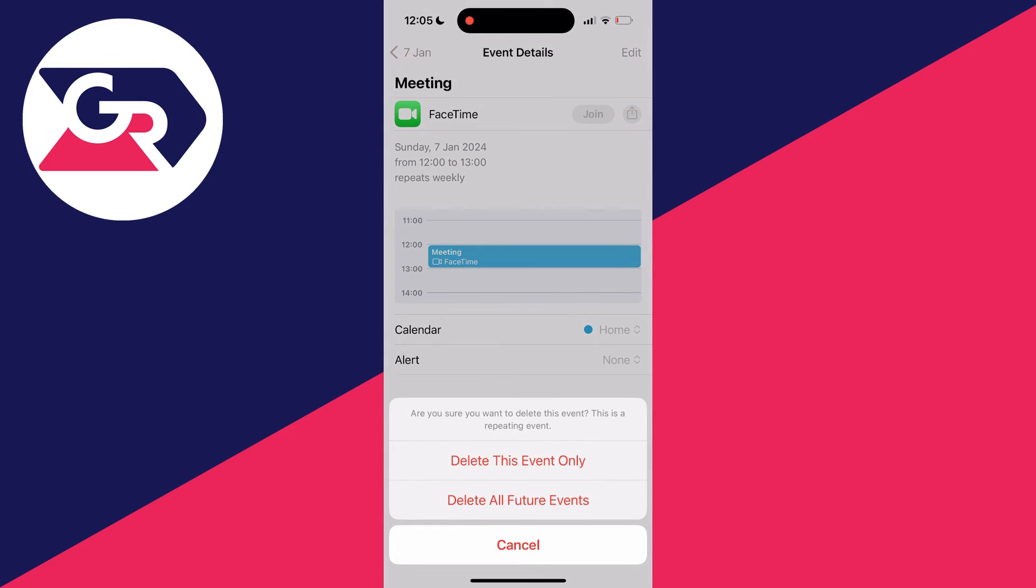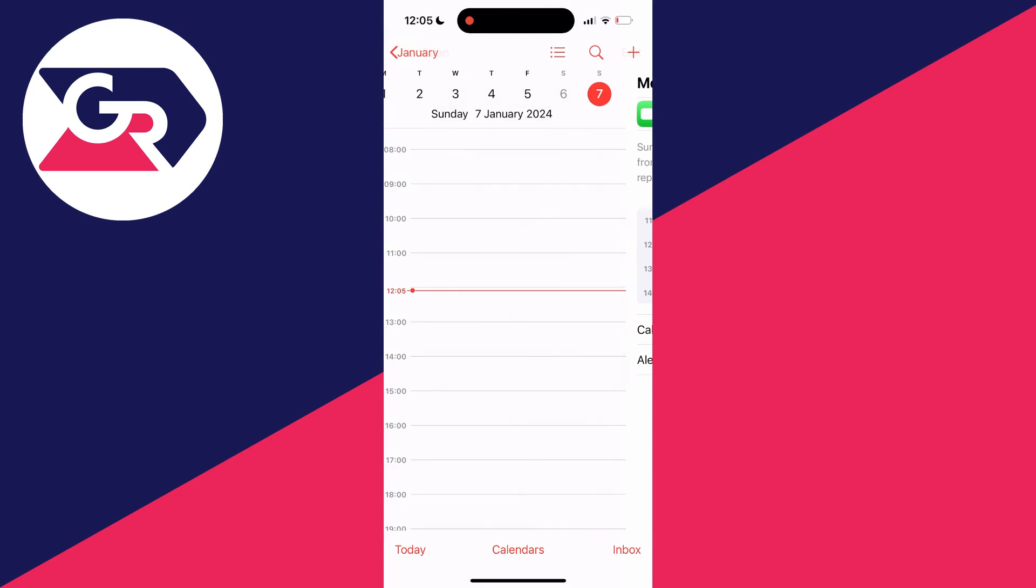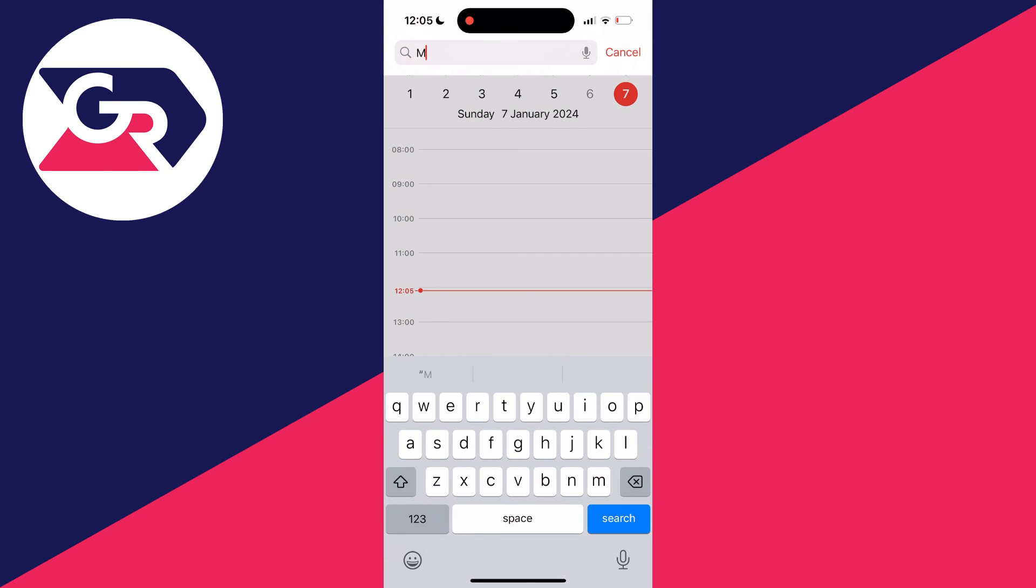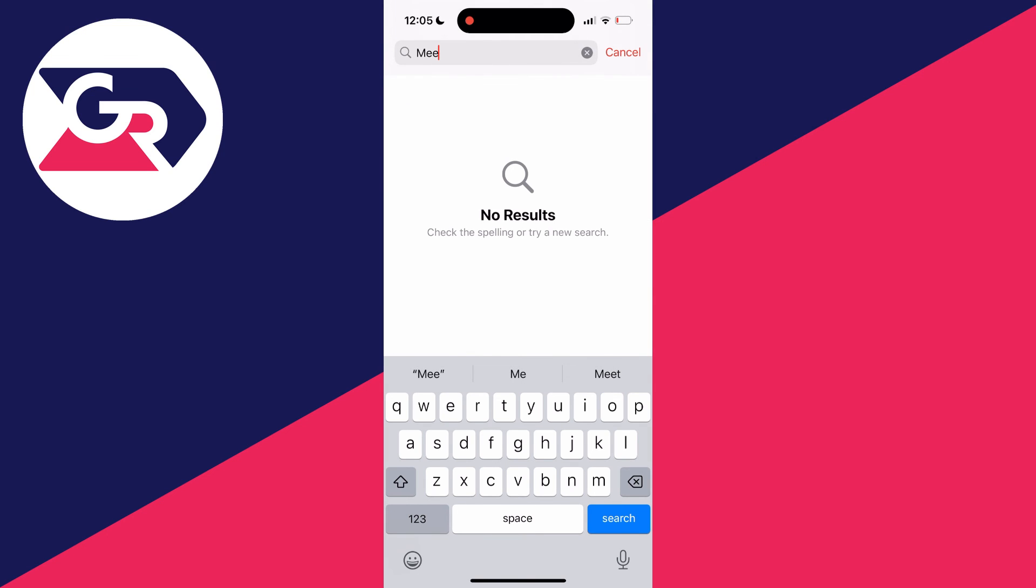Go and click on it, and you can then choose to delete this event only, which is only for this date. But if you wish to delete all the future ones as well, then click there and you've now deleted them. It's that simple. Now when I search for meeting it won't pop up.